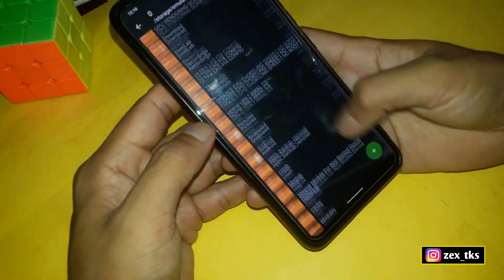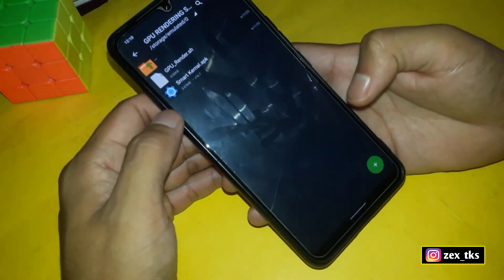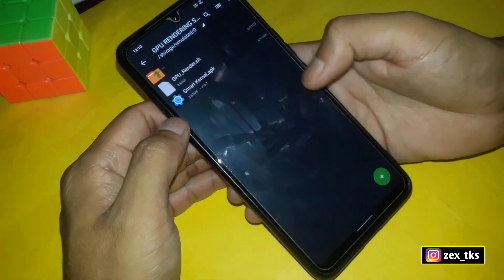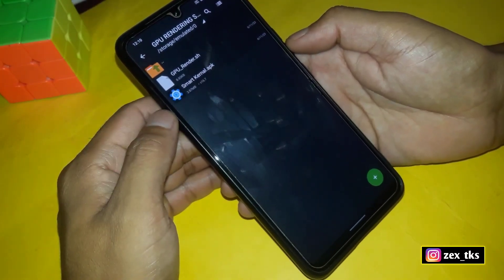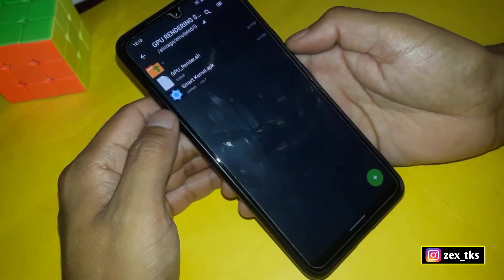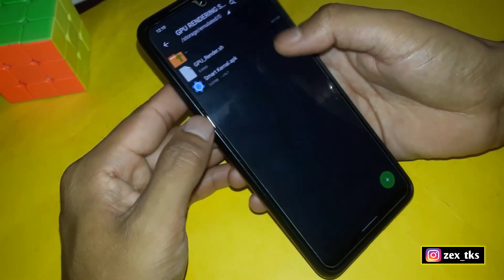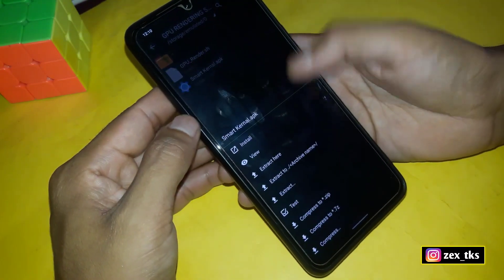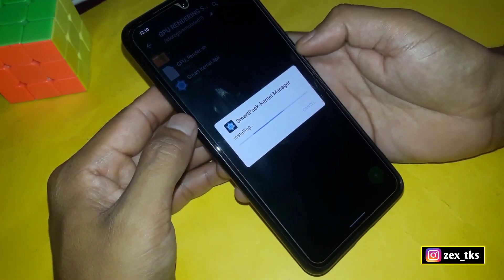First of all, download the files from the given link. After downloading, simply extract the file and here you will get the GPU rendered script file and the SmartKernel APK app. First you need to install the SmartKernel app.